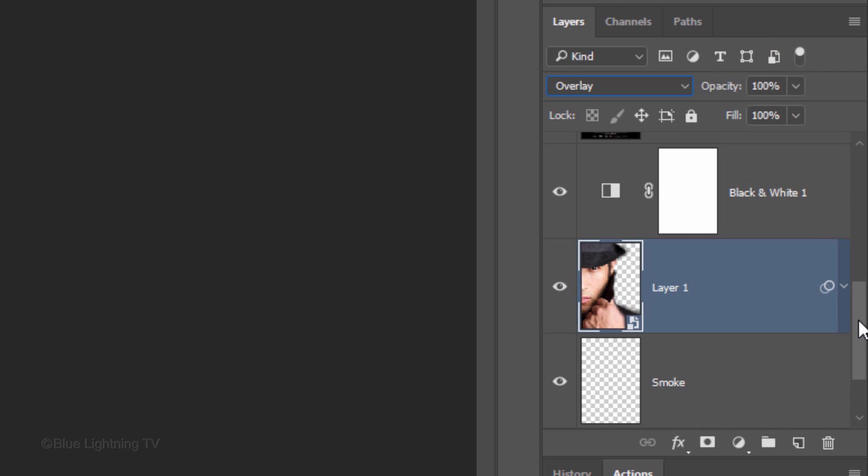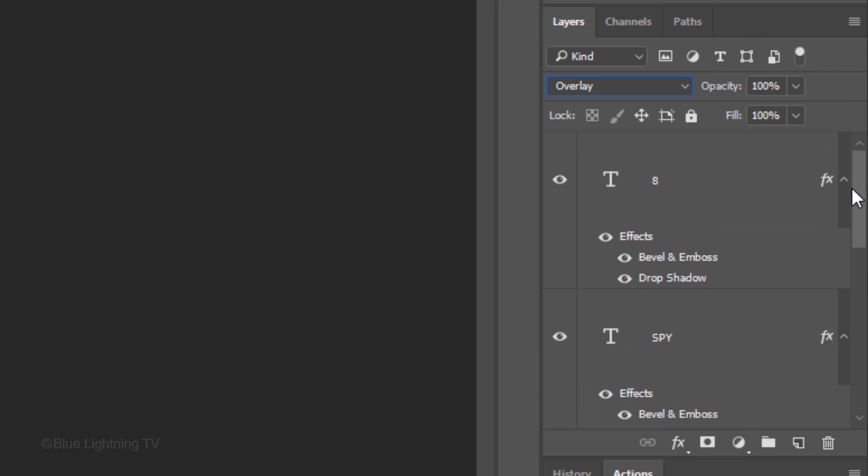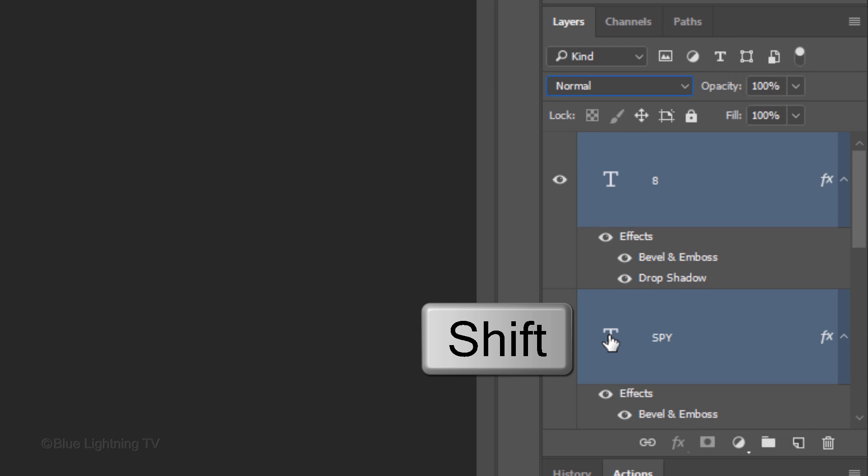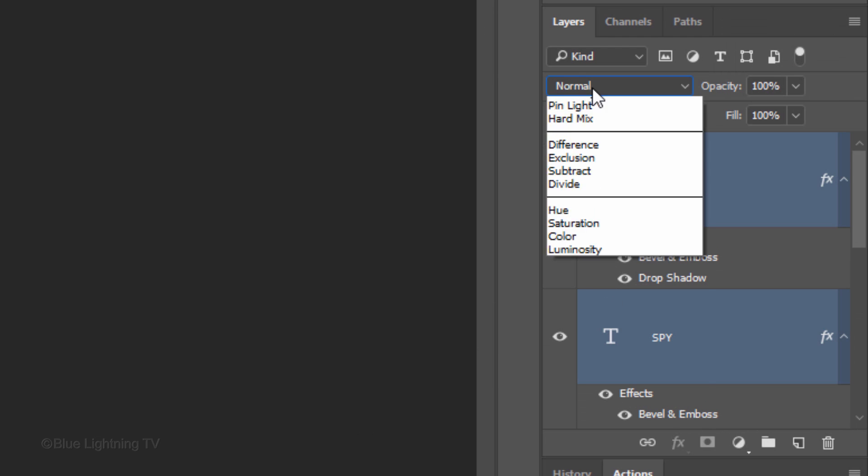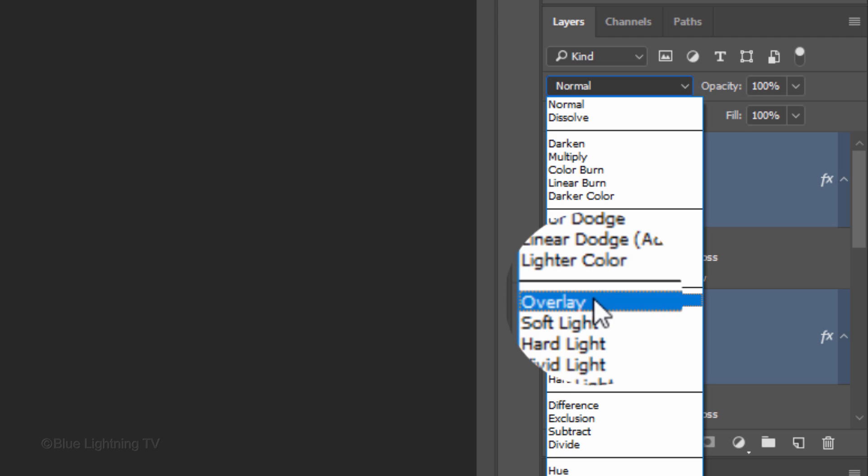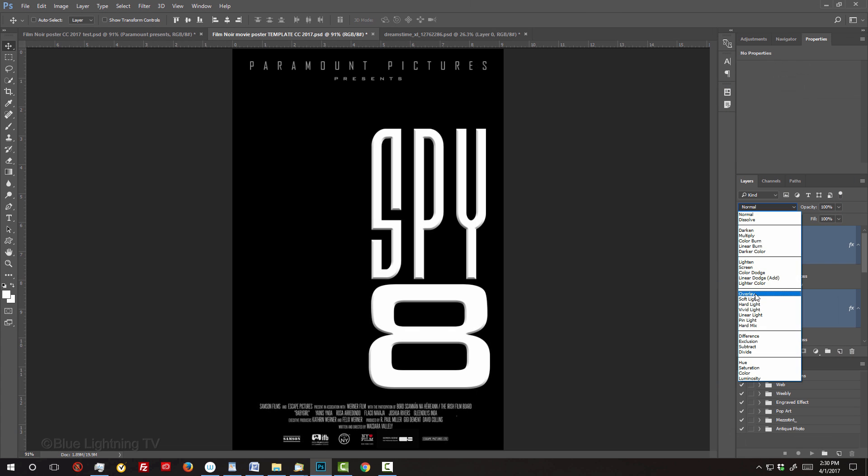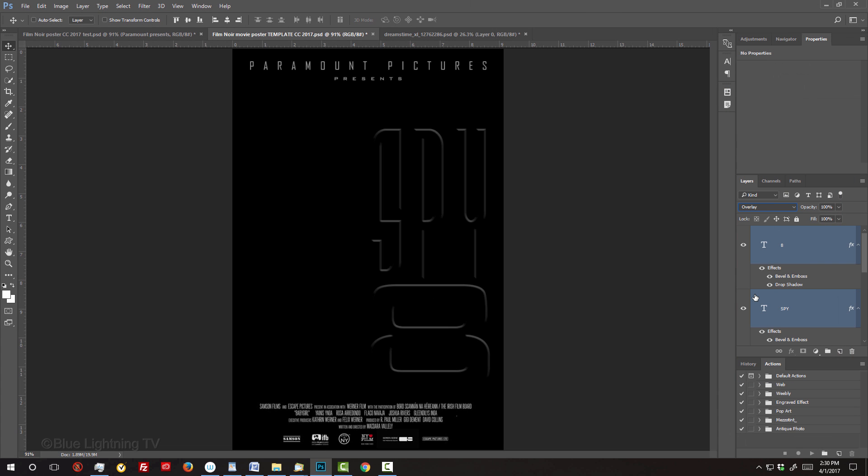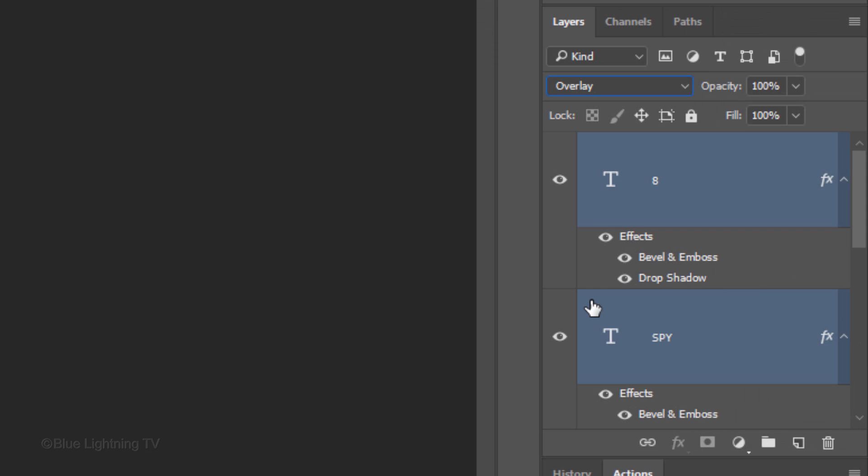Scroll to the top. Make both of your text layers active and change their Blend Modes to Overlay as well.